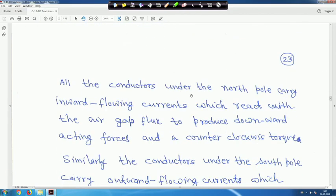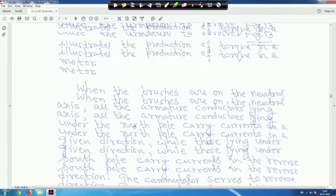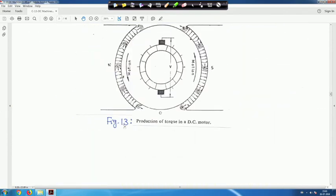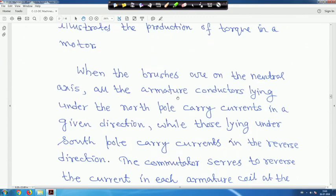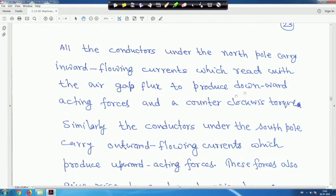All the conductors under the north pole carry inward flowing currents — the plus convention — which react with the air gap flux to produce downward acting forces and a counterclockwise torque. The force diagram shows arrows downward under the north pole and upward under the south pole. From that you can find out that torque will be developed.